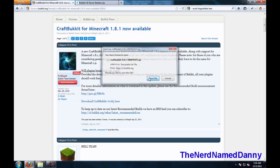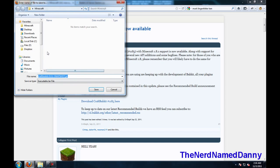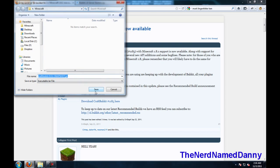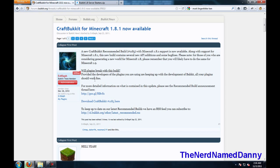Save that to wherever you are going to be working with your Minecraft, then go to the second link,